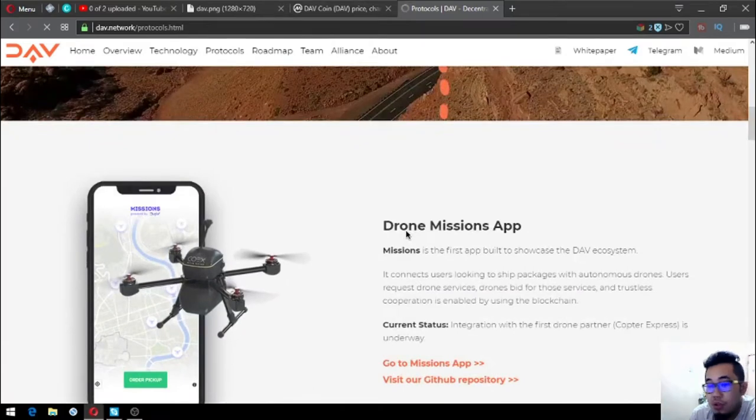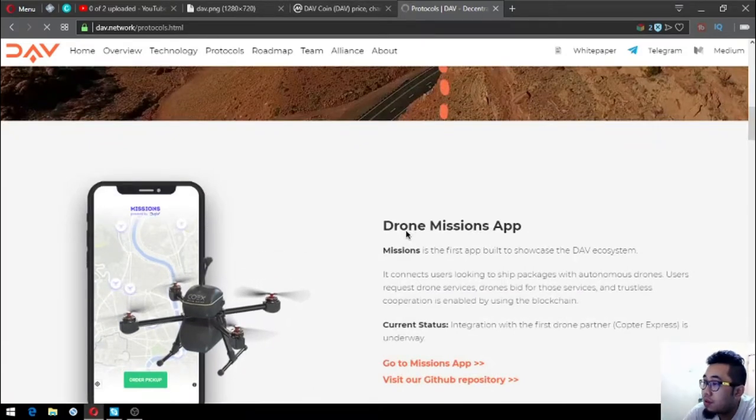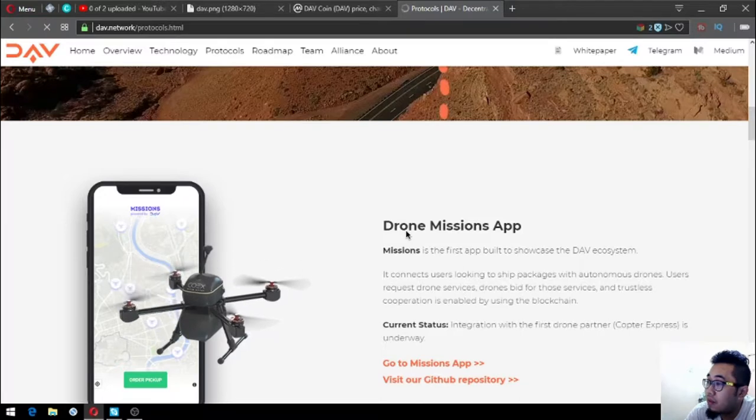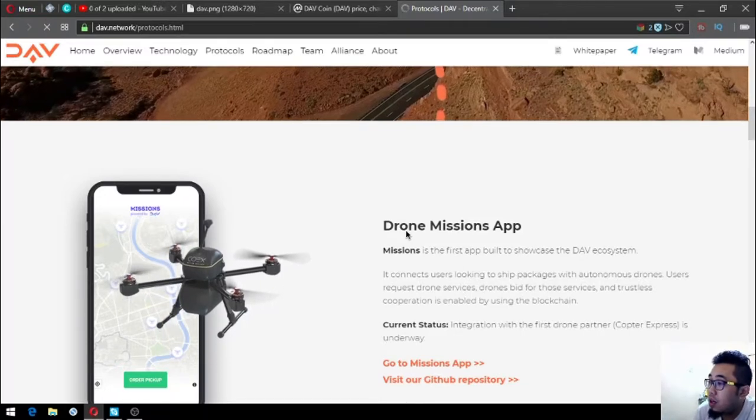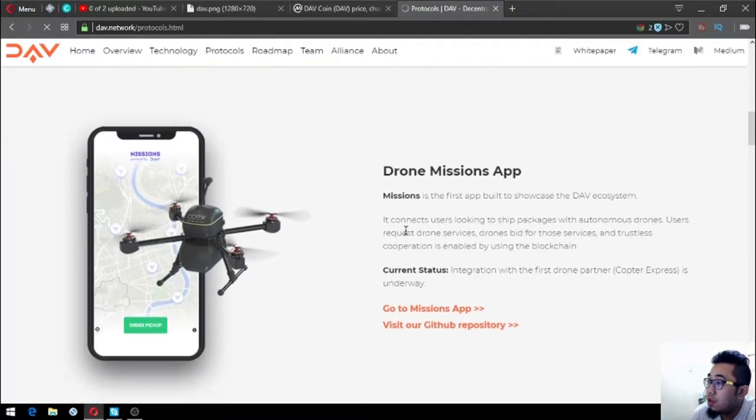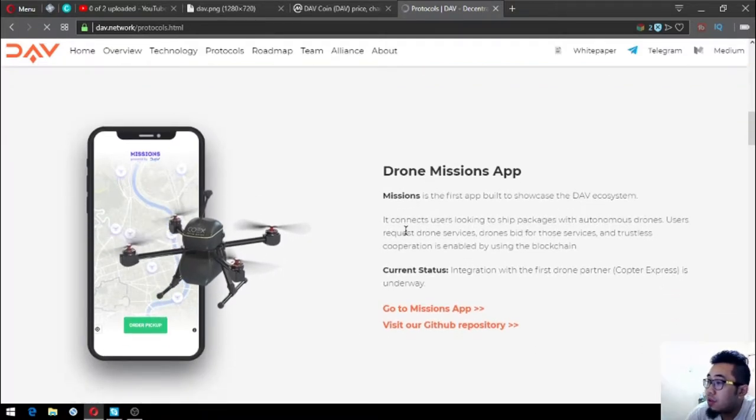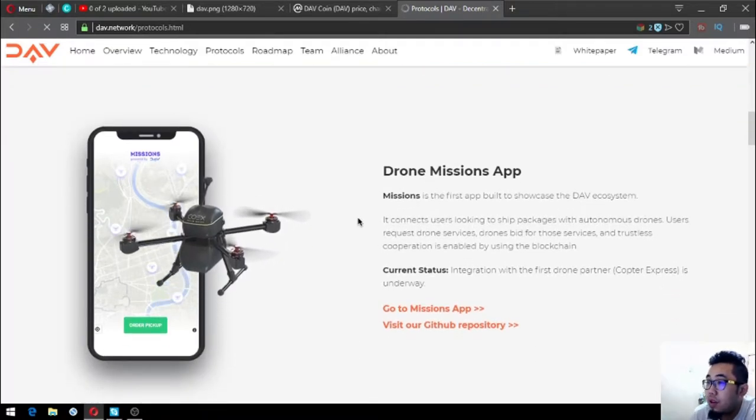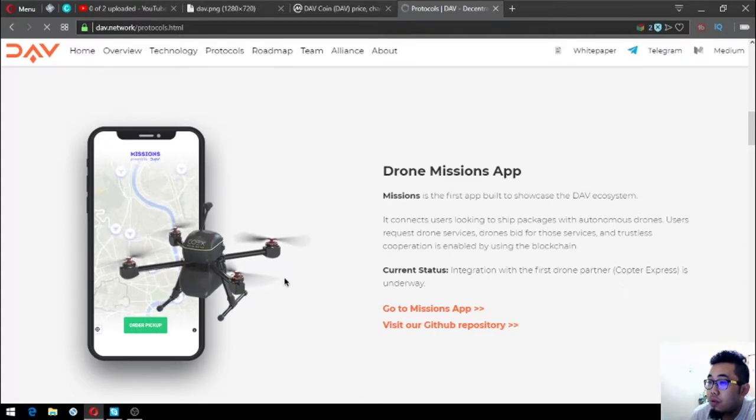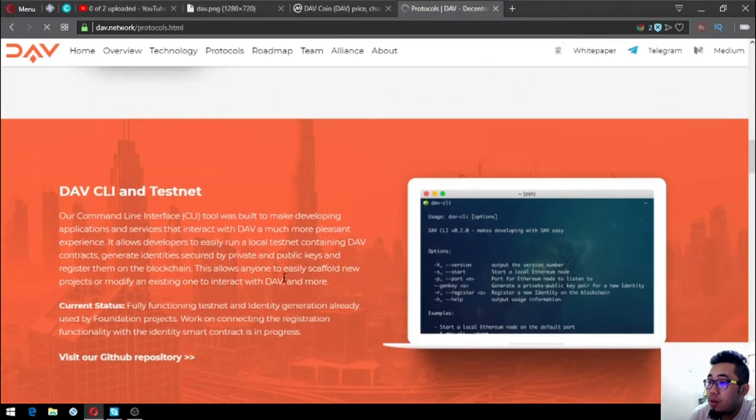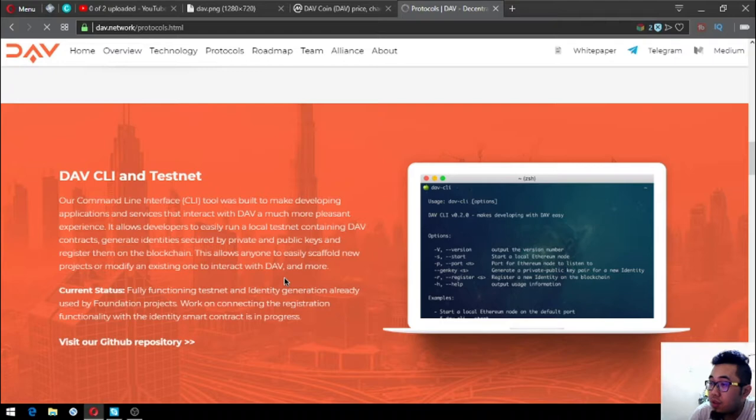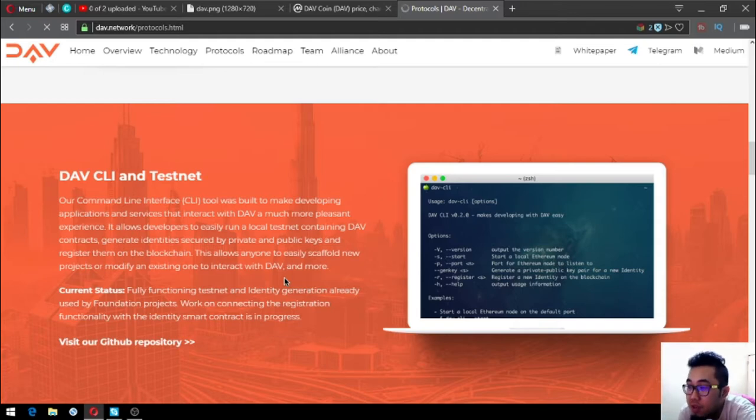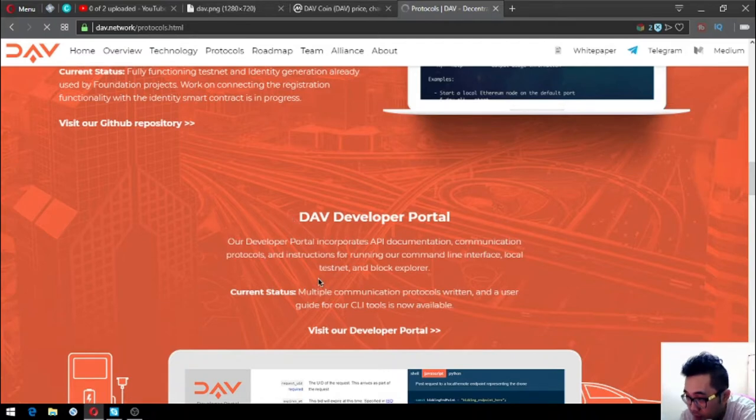Third one is drone missions app. Missions is the first app built to showcase the DAV ecosystem. Right now they have integrated with their first drone partner, Copter Express. The DAV CLI testnet is a fully functioning testnet and identity generation already used by foundation projects. Work on connecting the registration functionality with identity smart contract is in progress.